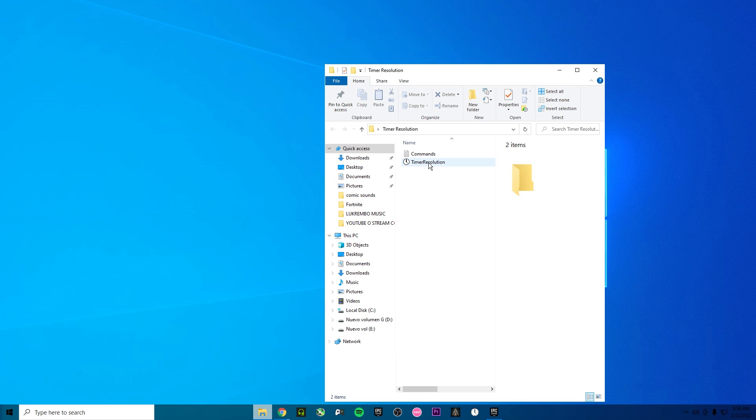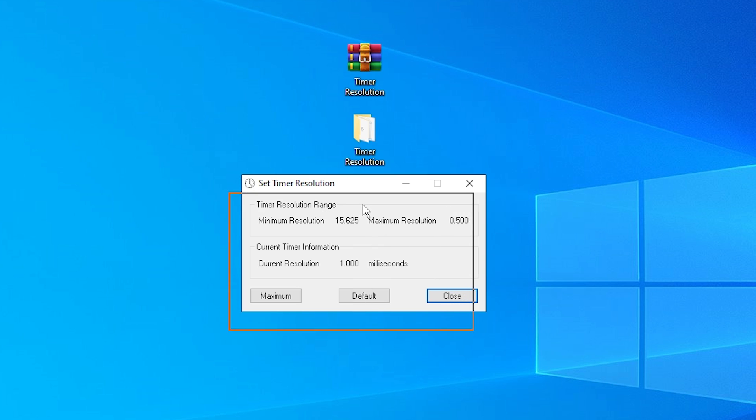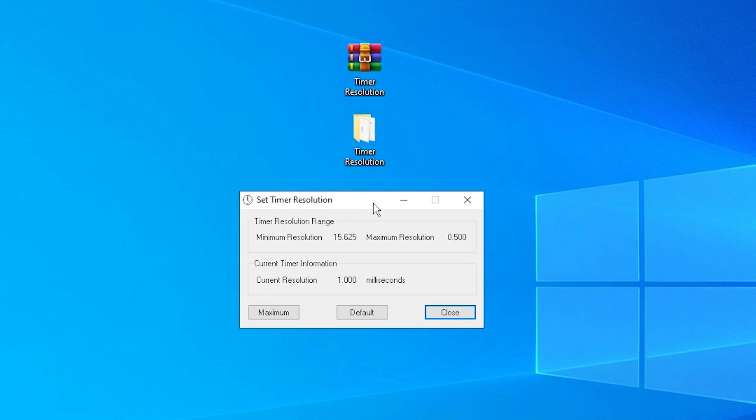Once you download you're gonna have the Timer Resolution and the commands. As you can see on my Timer Resolution I have it correctly configured. The minimum resolution is this for everyone. The maximum resolution need to be 0.500.